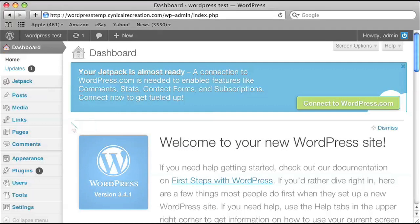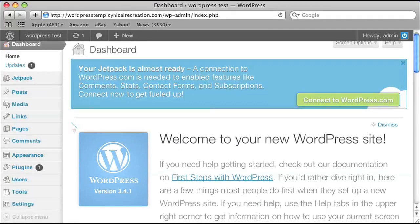Now go to Appearance and then to Editor.